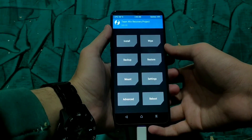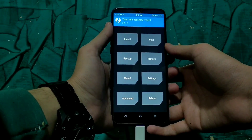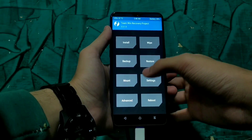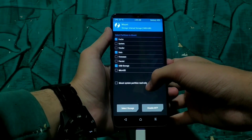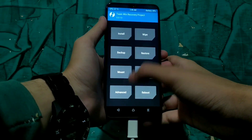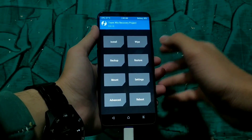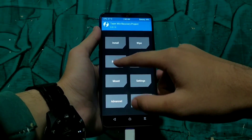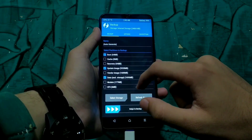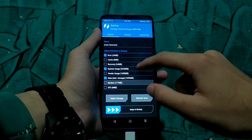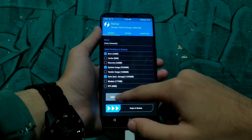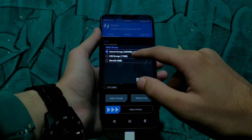Hello everyone and welcome back to Viralbanda. After a long time we got Android 10 on Oxygen OS. In this video I am going to show you how to install Oxygen OS on Android 10, coming from OnePlus 6, for Realme 3 Pro. So carefully follow the tutorial in this video to install Oxygen OS on Android 10 for Realme 3 Pro.